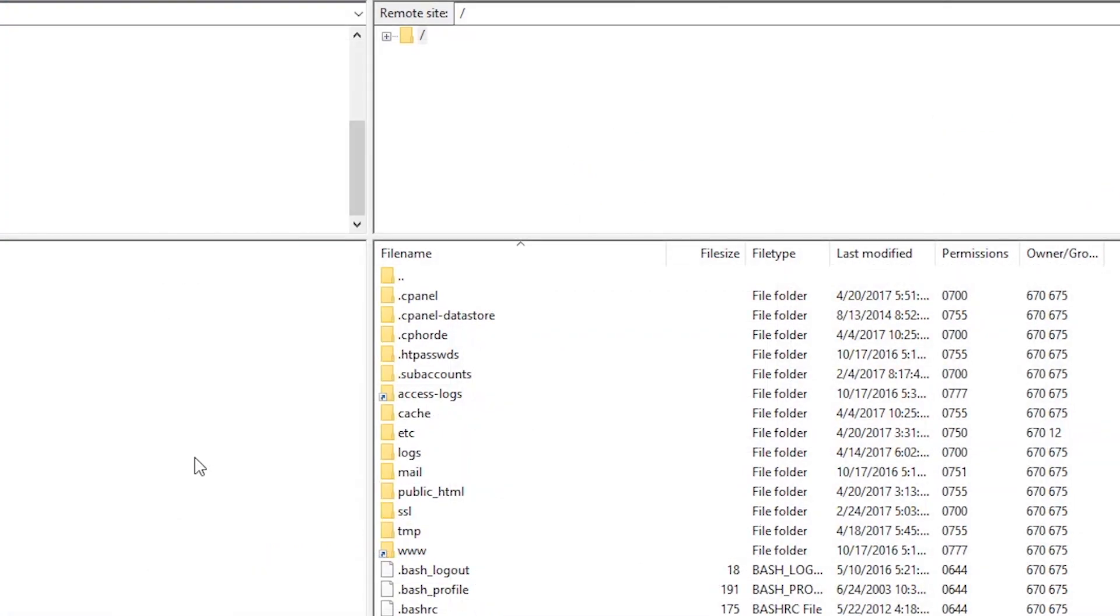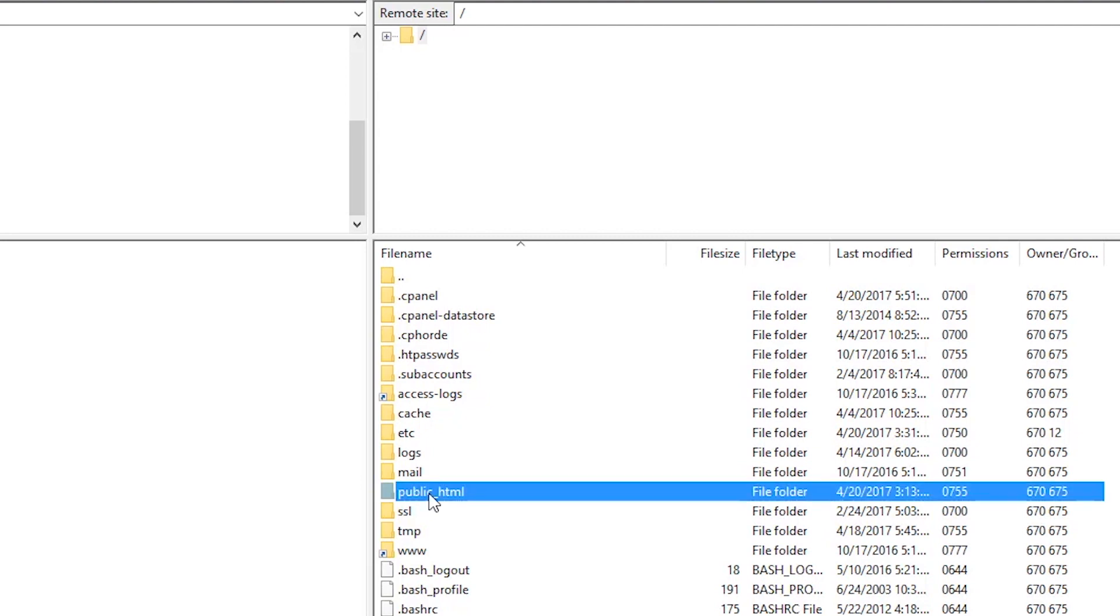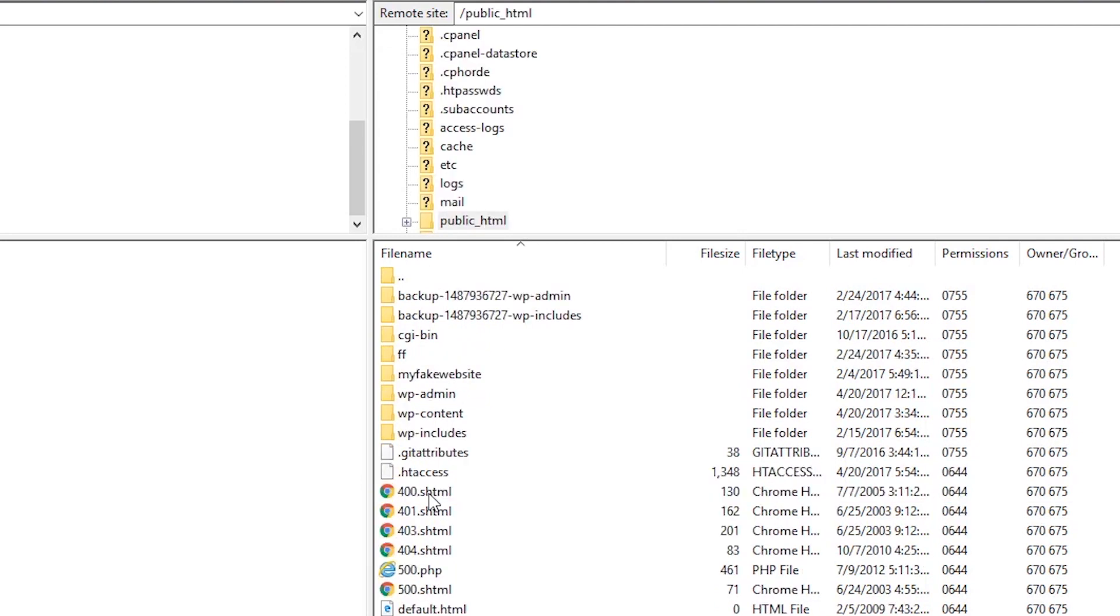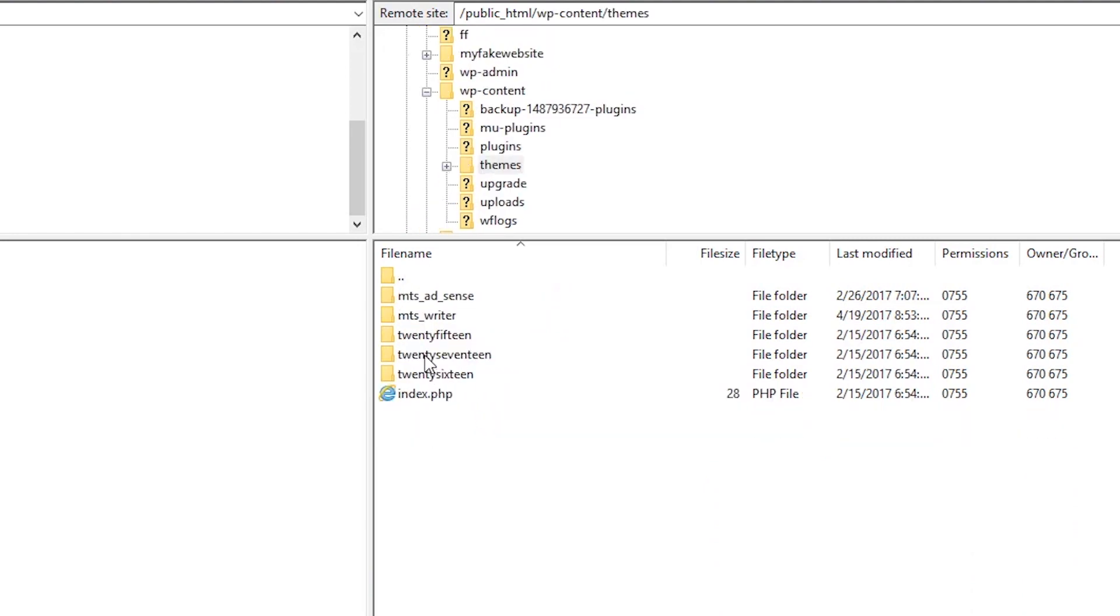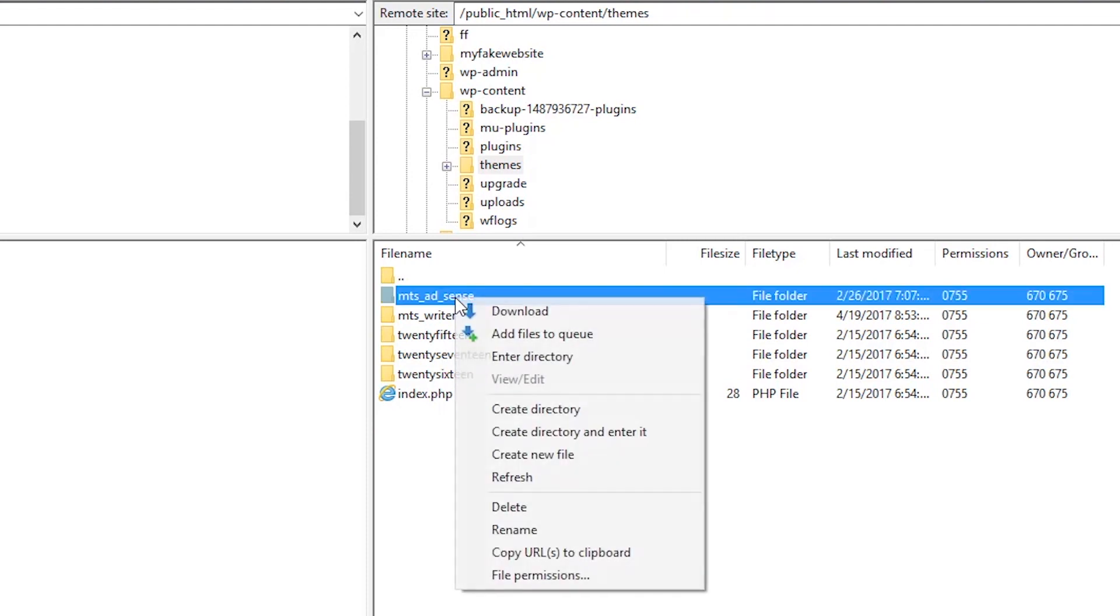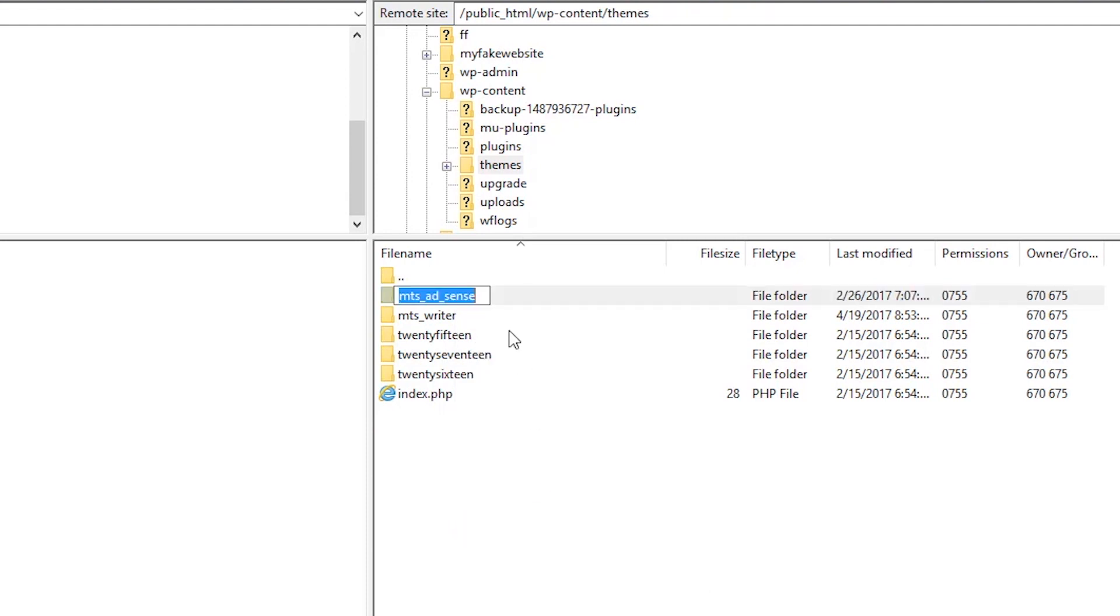Then click on the wp-content folder, then simply click the folder labeled themes. Once you're inside the themes folder, you can start renaming the themes that might be causing your issue. Simply right click on your desired theme and click rename.